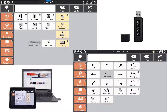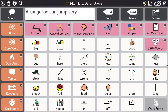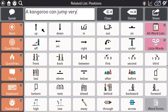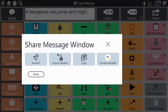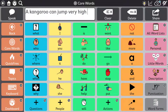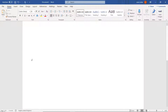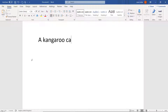You can even use TD Snap to control a second computer or maybe the interactive whiteboards at school. For this you use special pages in Snap plus the AccessIt dongle. The AccessIt allows you to send individual keystrokes, the whole message window, or mouse movement commands to the other computer.